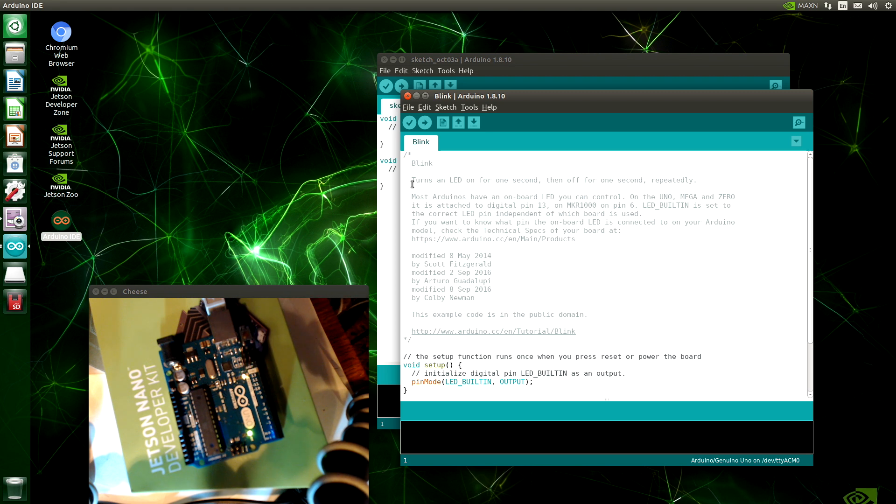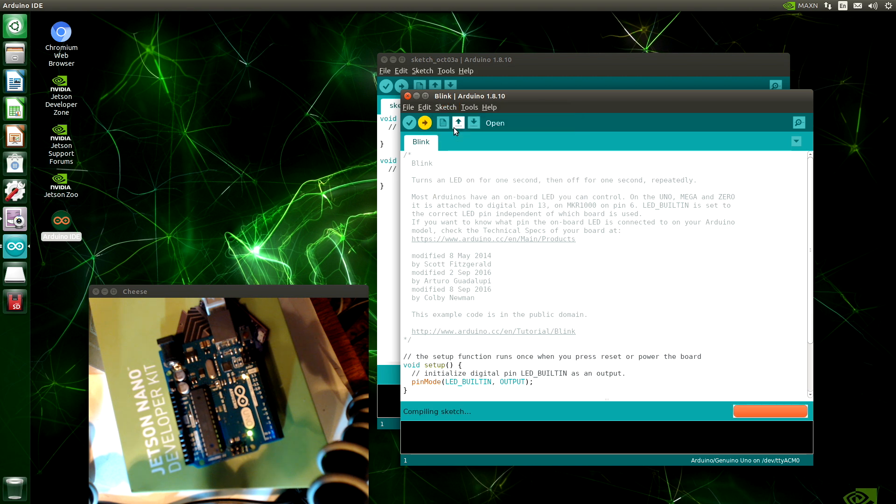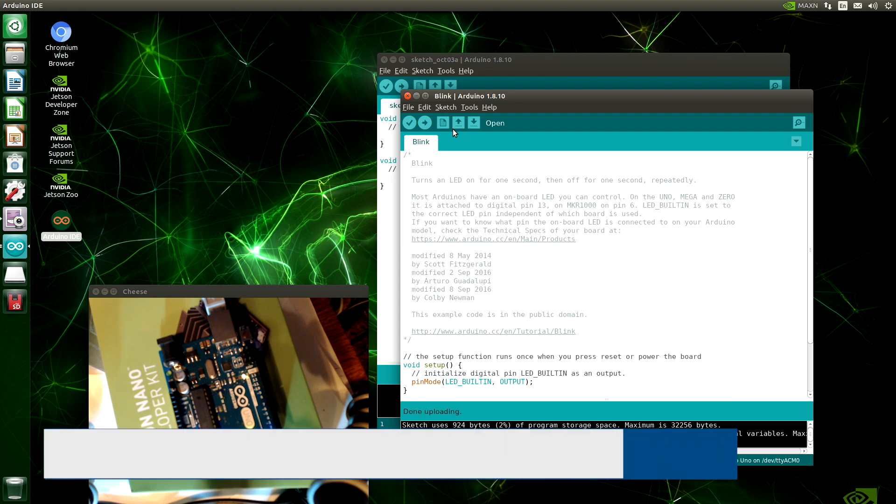You will have to forgive me. I'm trying to control my enthusiasm here. Sketch. Let's upload it. The sketch compiles and uploads to the Arduino. And the LED starts blinking. Short and sweet.